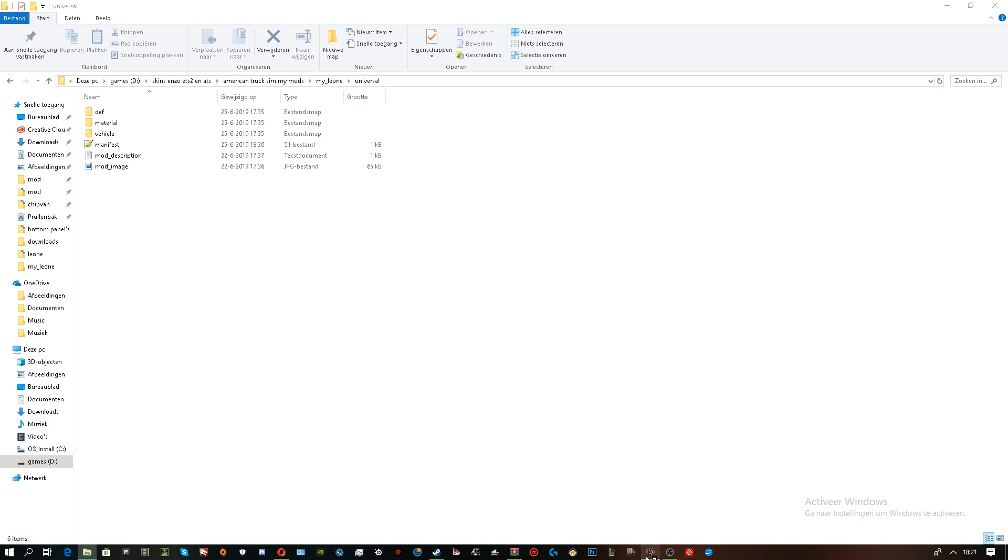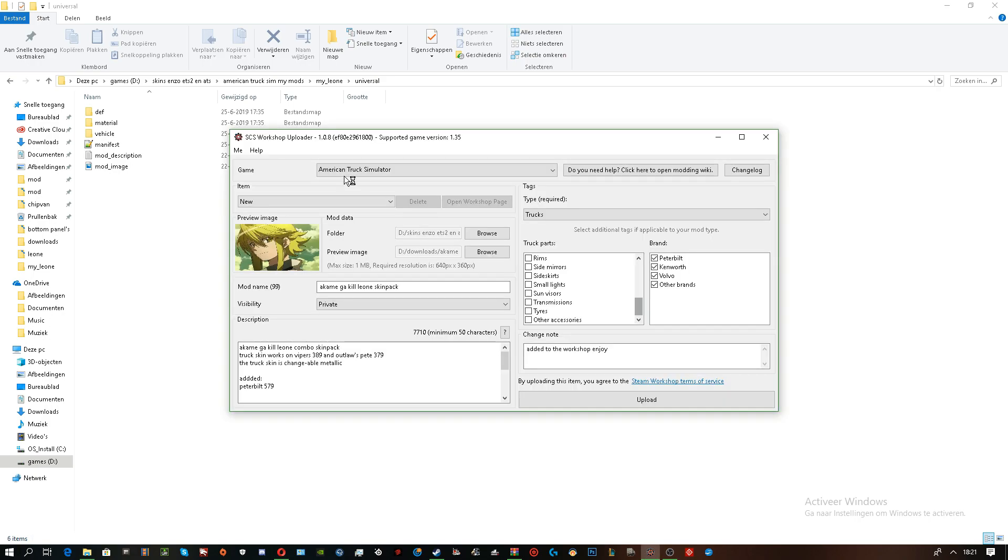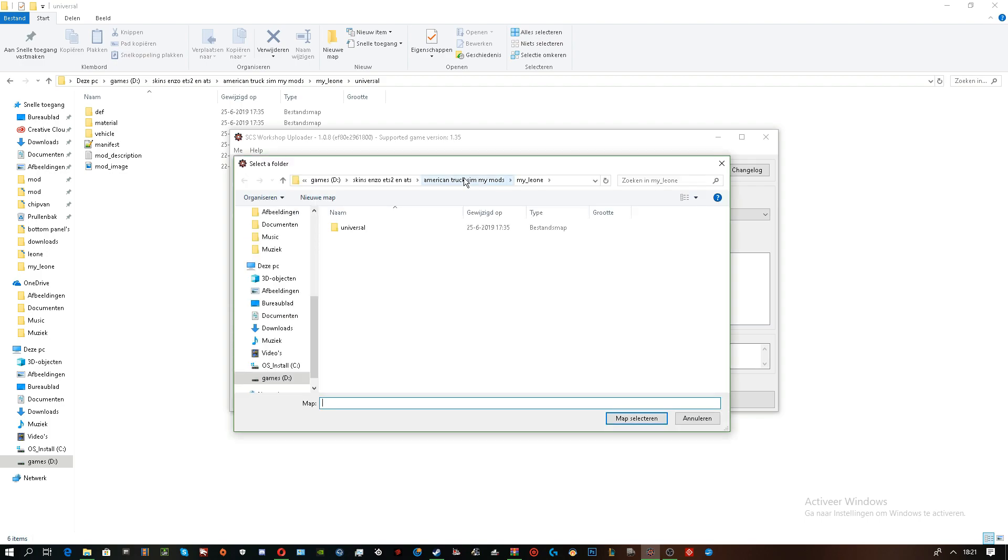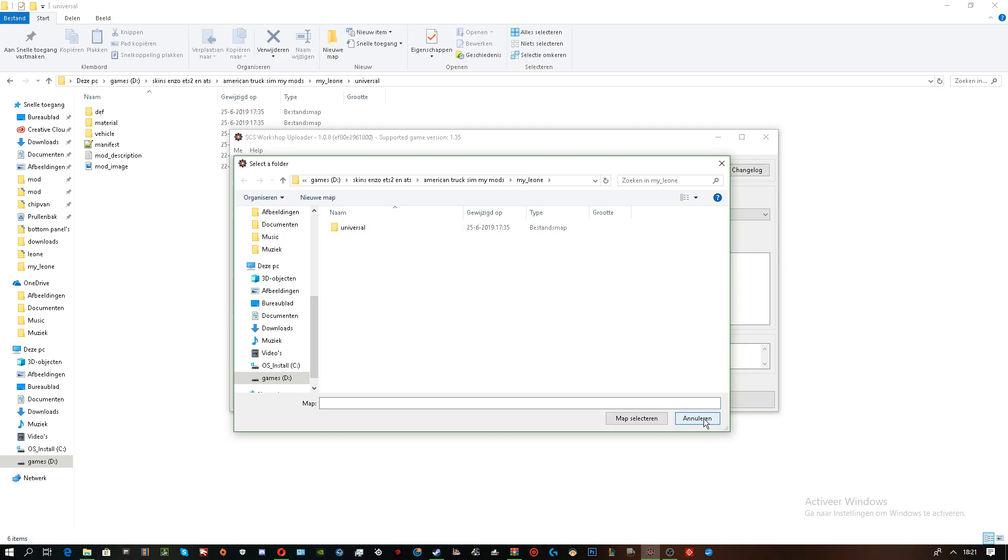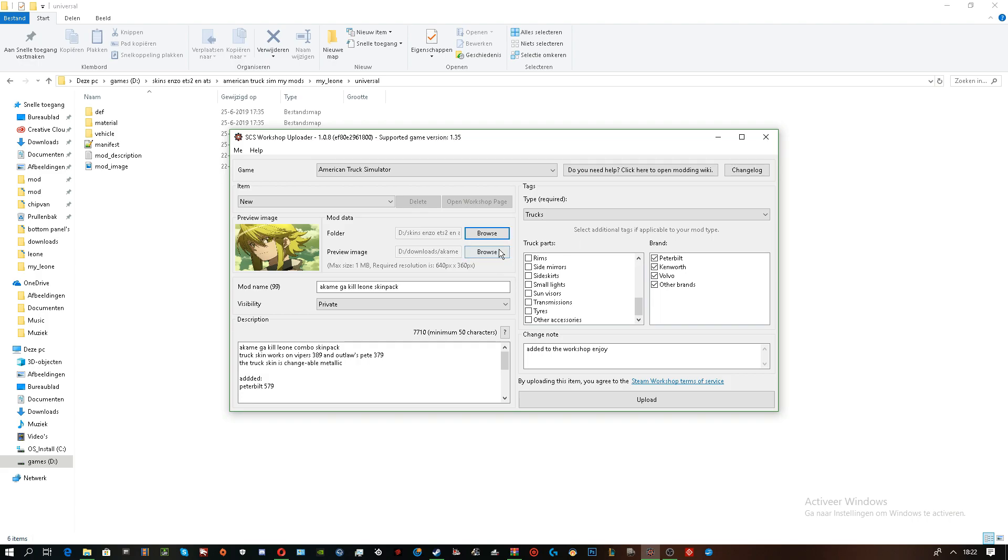Now, for the next part, it's really easy. Just browse. Mine is already set. Select the map with the skin you are going to upload. And select this map. Not the map inside Universal. No, you need to have this one. Which I already did. Now, the preview image. I've already selected. It's not that hard to do. Preview image. Same process. Just select the image in the folder.